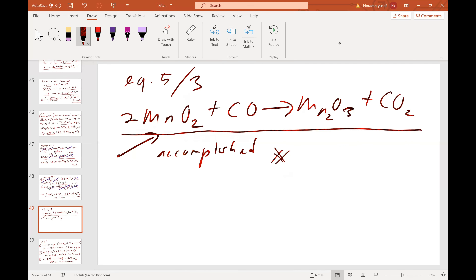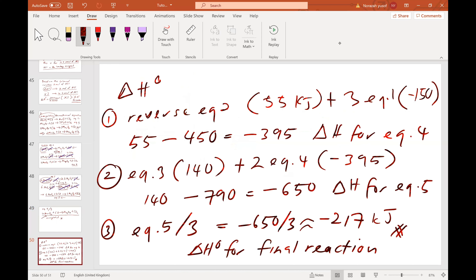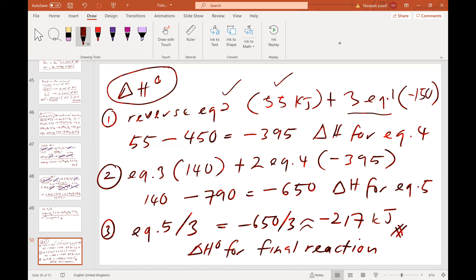Now we calculate ΔH. Reversing equation 2 contributes +55 kJ. Adding it with 3 times equation 1 gives 55 minus 450, because 150 times 3 is 450. This gives the ΔH for equation 4.